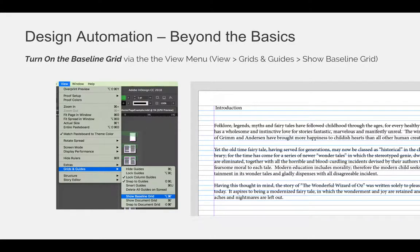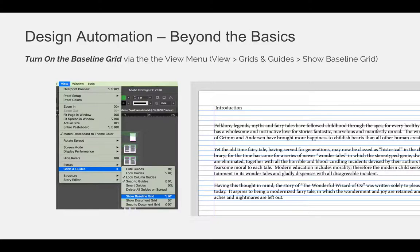So the first thing you have to do is turn your baseline grid on. Here's a visual of how that would work. Choose the view menu, grids and guides, and then show baseline grid. You can see just because you have the grid turned on does not mean you're using it. My text is crossing over multiple lines. The baseline of my text is not sitting on the baseline of those blue horizontal lines.